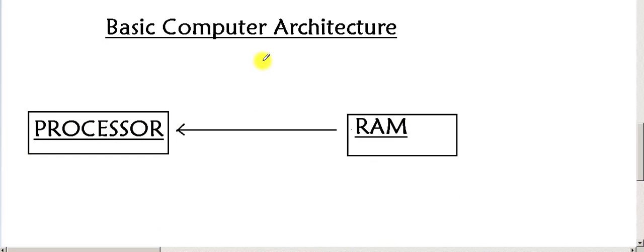Now let's start our course. First of all, the course covers basic computer architecture and how a computer works. The computer takes data, processes it, and gives results. For example, if you write a program where the user inputs a number and you want to find something from it — the user's input is the number, that data.